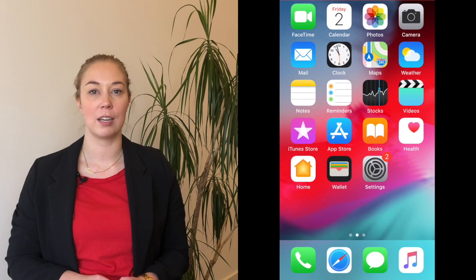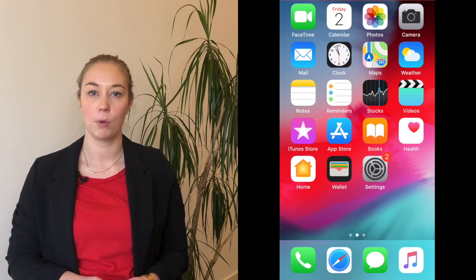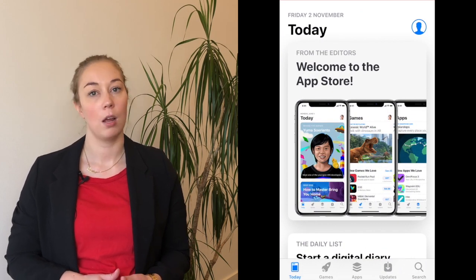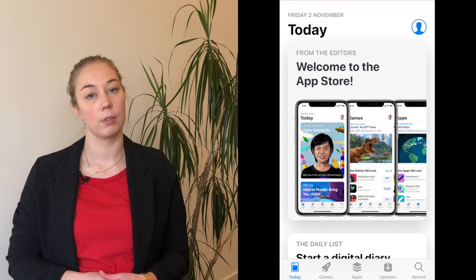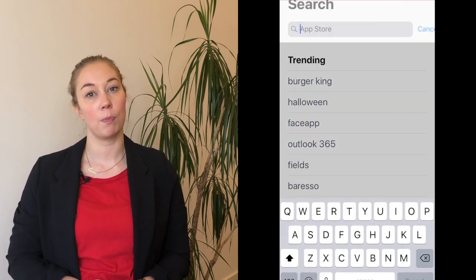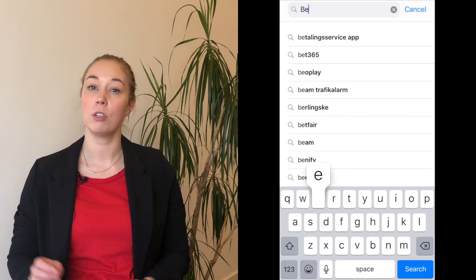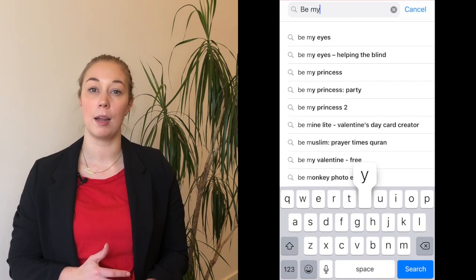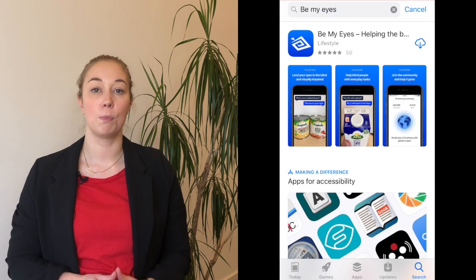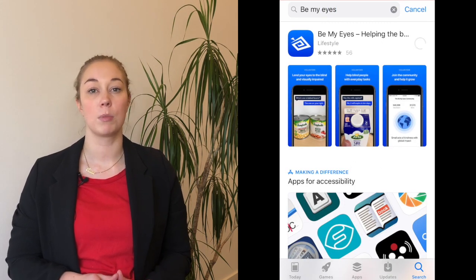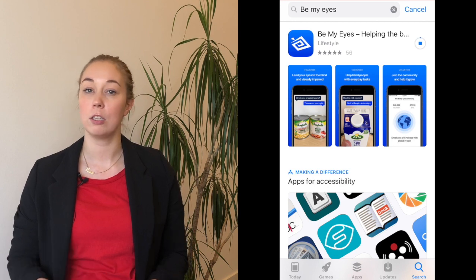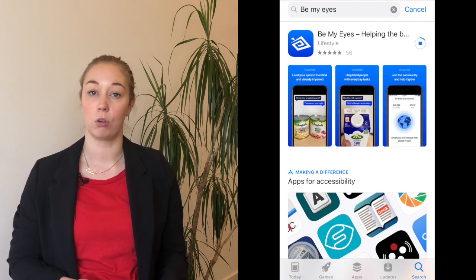First, you'll need to take out your smartphone and open up the App Store if you use an iPhone, or open up Google Play if you use an Android phone. In the search bar, simply search for Be My Eyes and press download. You can also go to bemyeyes.com/download and use one of the download links to go straight to the App Store or Google Play.